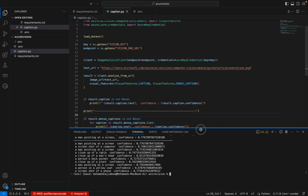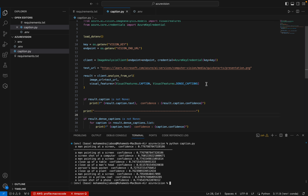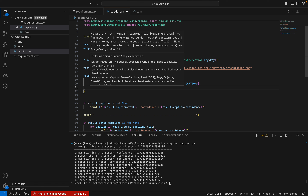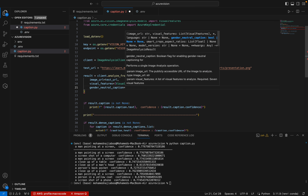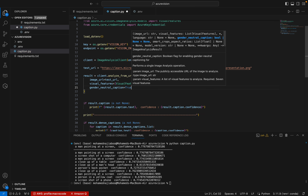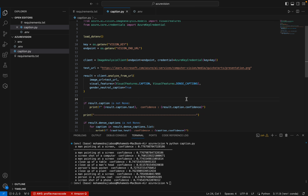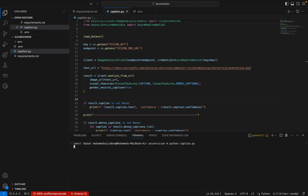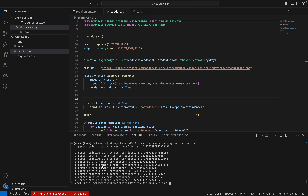If you want a gender-neutral output, there is an option for that. We can add one more parameter: gender_neutral_caption set to True. Let me save this and run it again. Instead of 'a man', it now says 'a person'. So that is the difference.